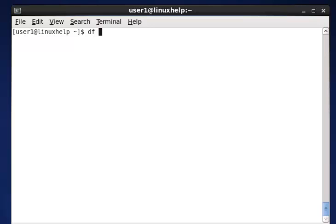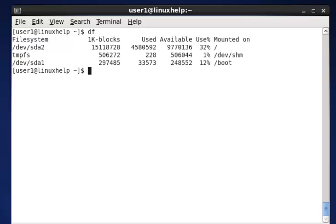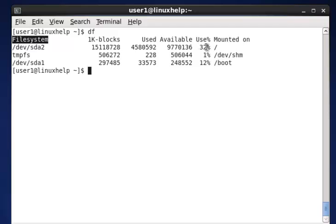First example: using just df and pressing enter. Now it shows valuable information about the disk file systems. The first column mentions what kind of file system is present. The size of the file system is mentioned in block format, along with used disk space, available space, total usage, and where it is mounted.